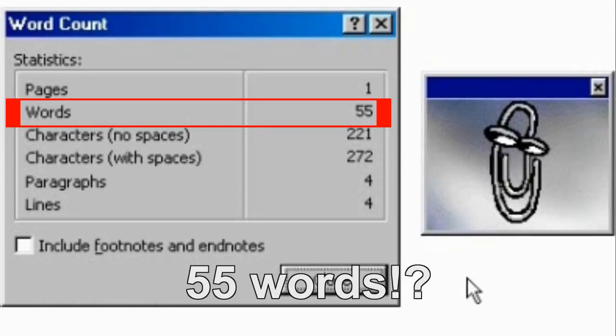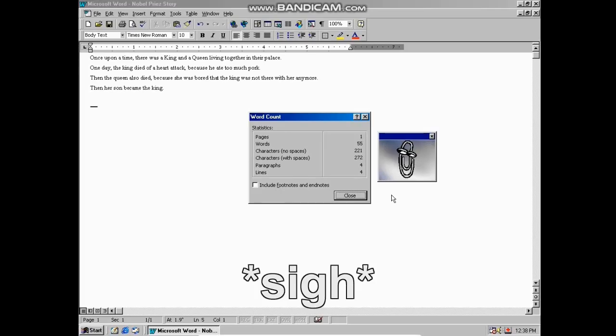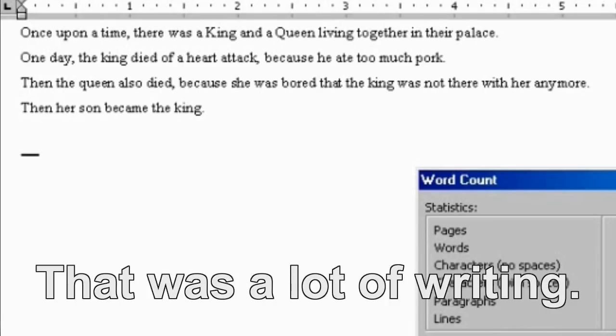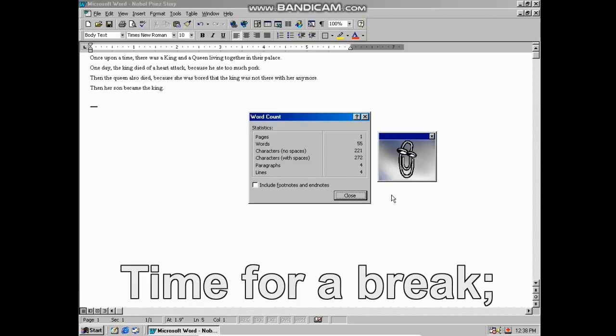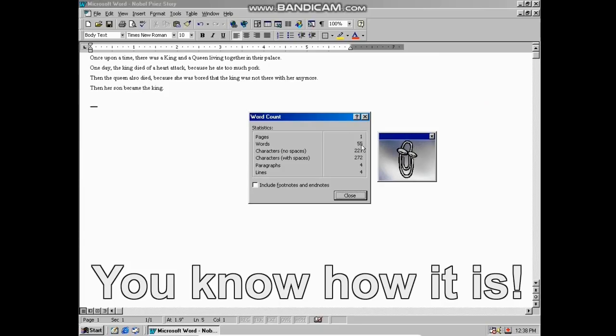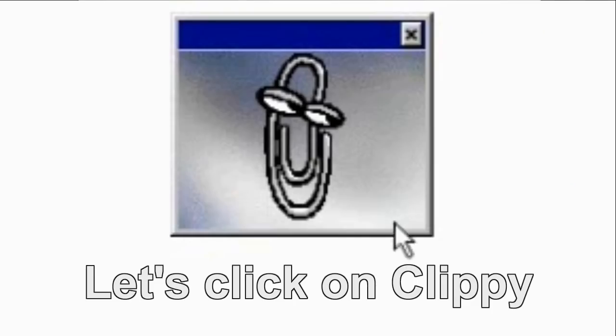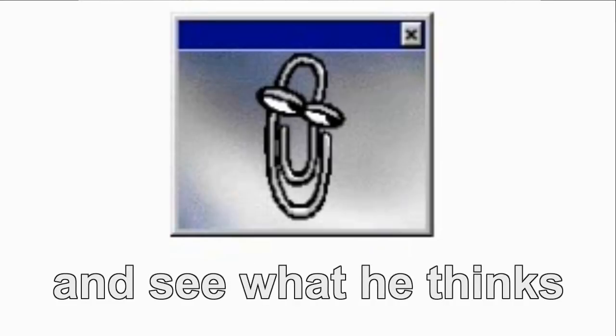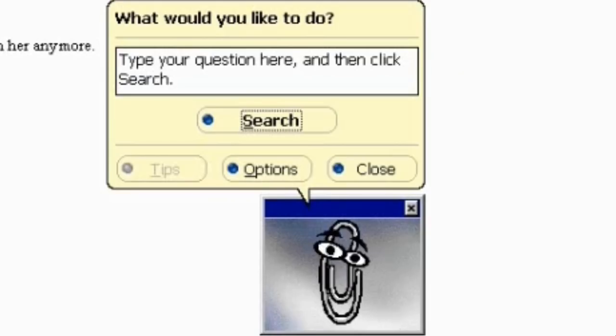55 words? Wow, that was a lot of writing. Time for a break. Let the creative mind cool down a bit. You know how it is. Let's click on Clippy and see what he thinks of my writing.